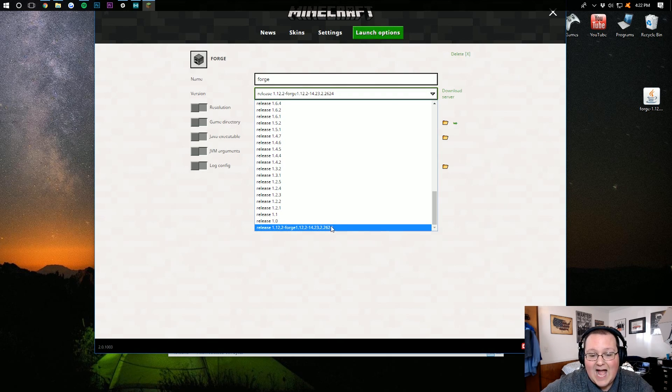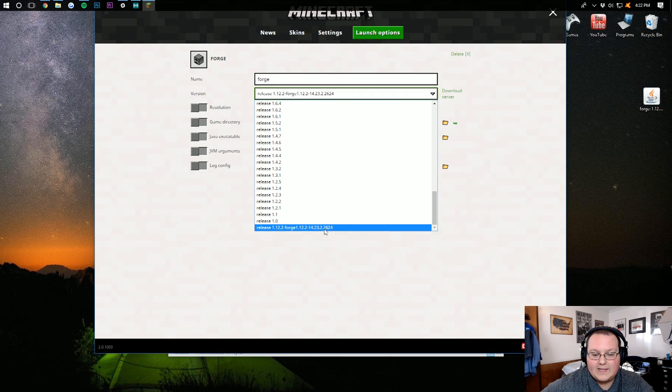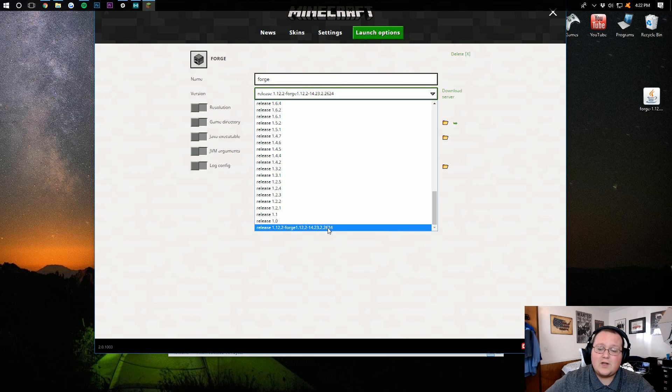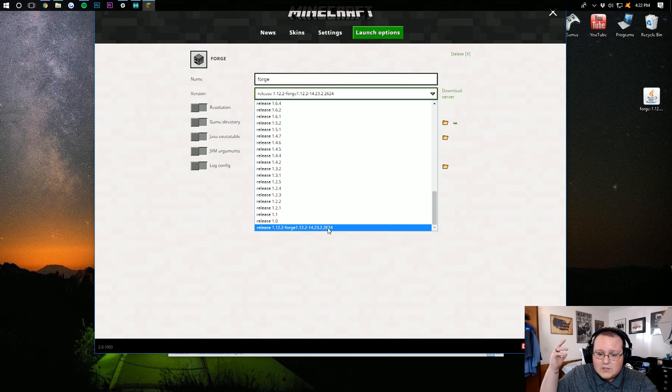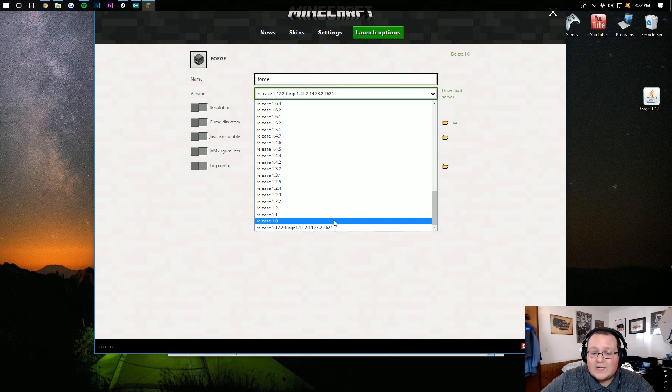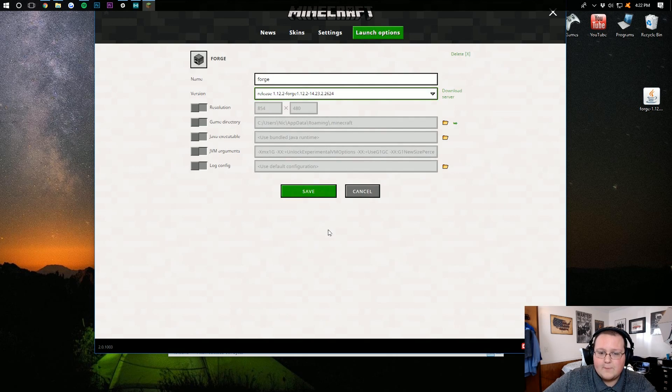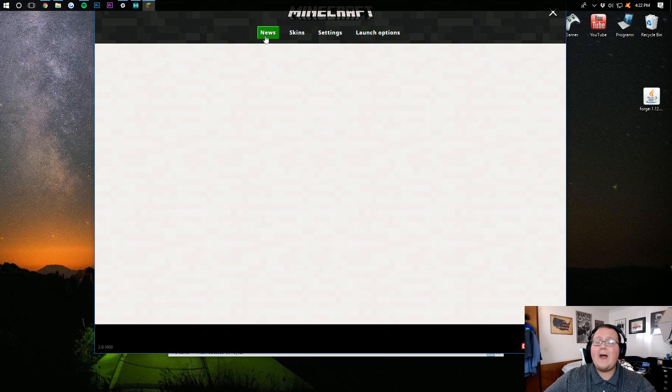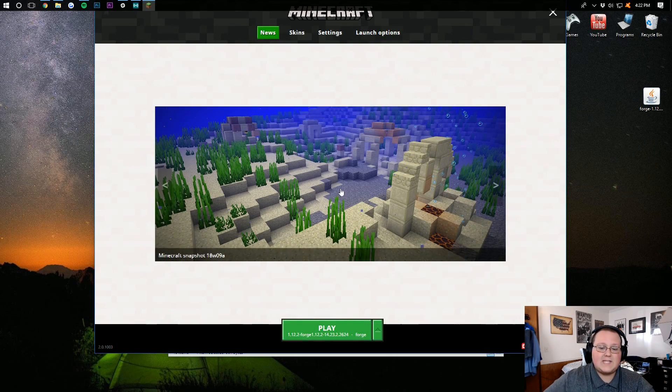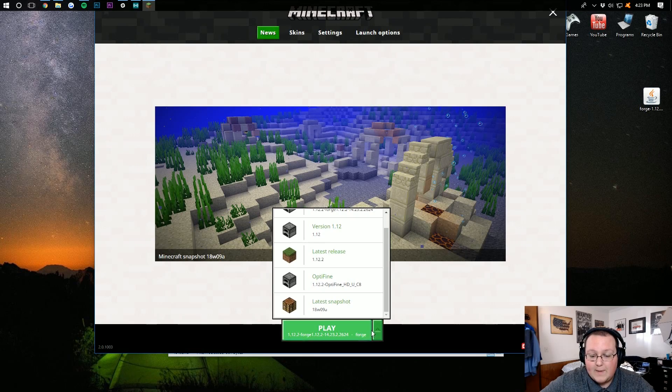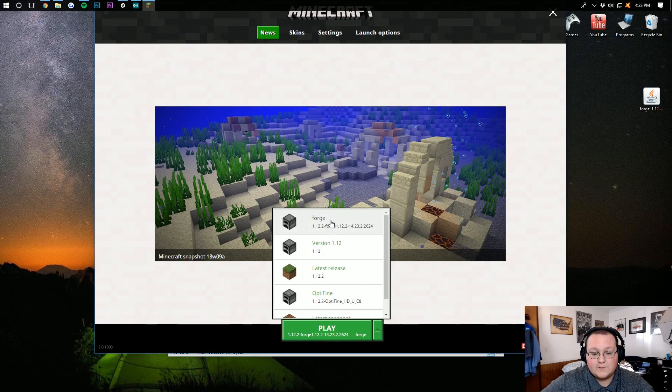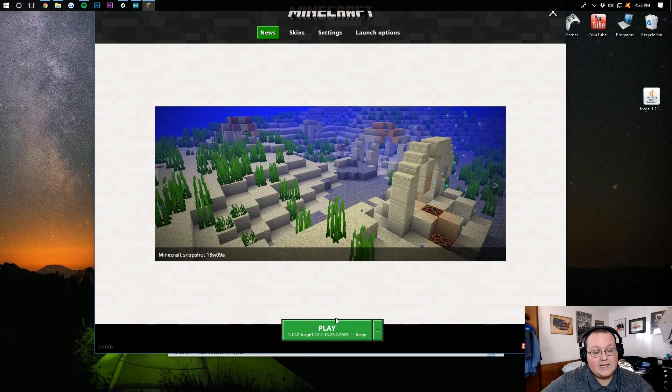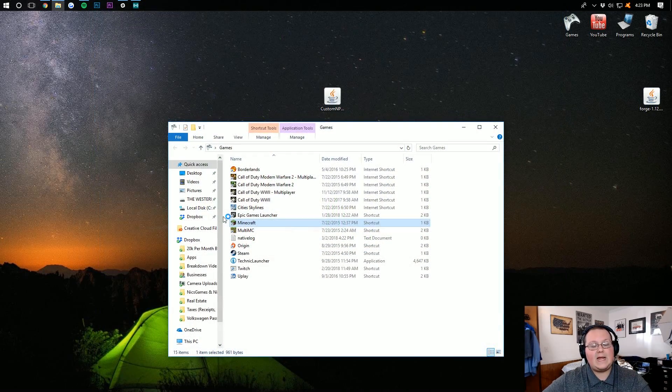That means it's going to be the highest number over here, right? This one's 2624. You might have one that's 2518. You'll want to click on this one with the bigger number. Click on that. Click Save. Go back to the News tab, and then make sure the Forge profile is selected yet again, and hit Play.